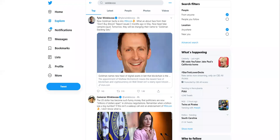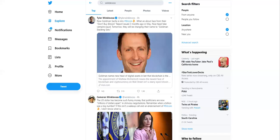So today on Twitter, I saw Tyler Winklevoss tweet this article about Goldman Sachs. And he says, now Goldman Sachs is into Bitcoin. What about face from their don't buy Bitcoin report issued three months ago in May? Nice head fake vampire squad.